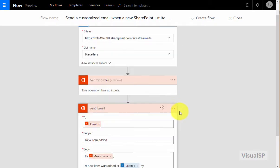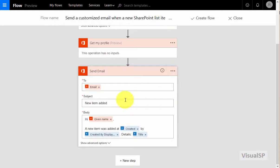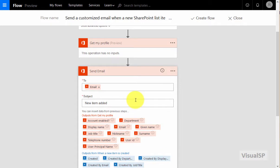Same thing with sending an email. There's a bunch of things that are already set up for me and I can change this as needed. The email is going to get sent to me currently, so that's fine. The subject, let's make it a little bit better than just new item added. So now it says new item added in the reseller list.